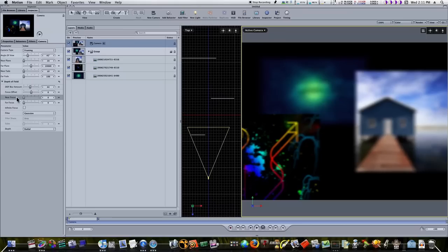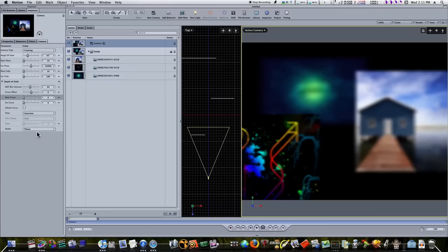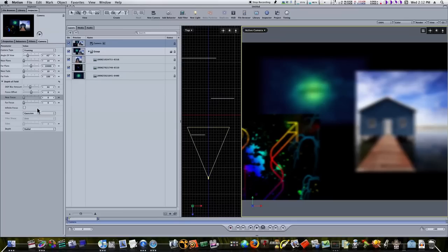We have our focus offset, near focus, far focus, and the depth can be radial or planar. We also have a filter which can be Gaussian or de-focus. De-focus is a little more accurate but takes a little longer to render, so maybe right before export you might want to turn on de-focus.